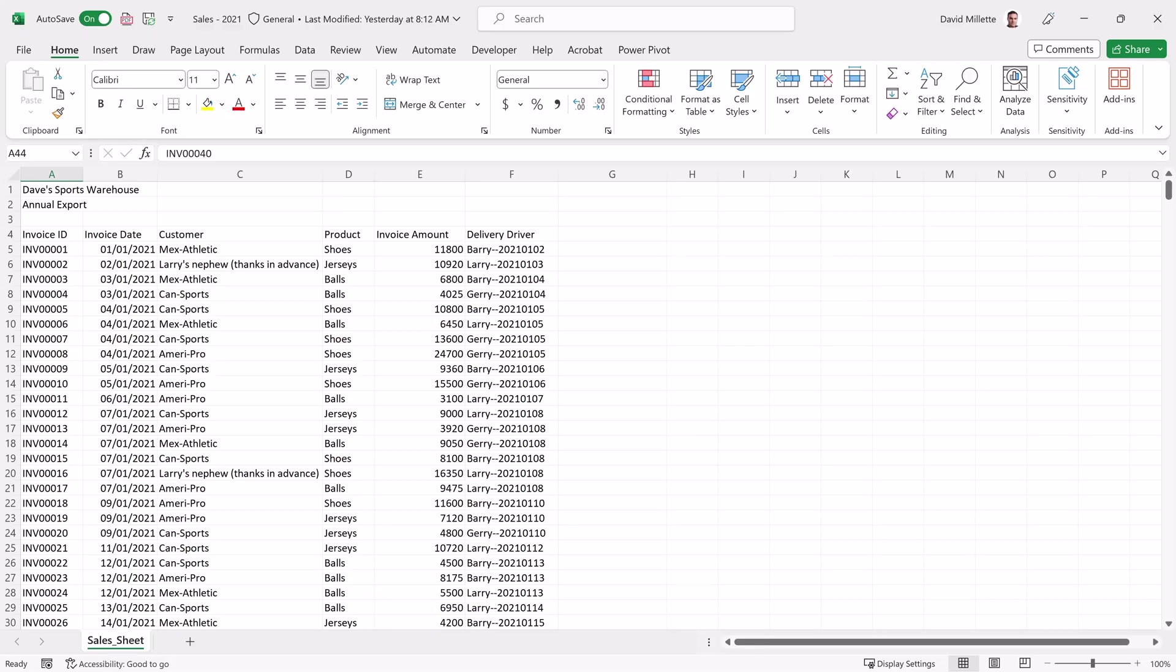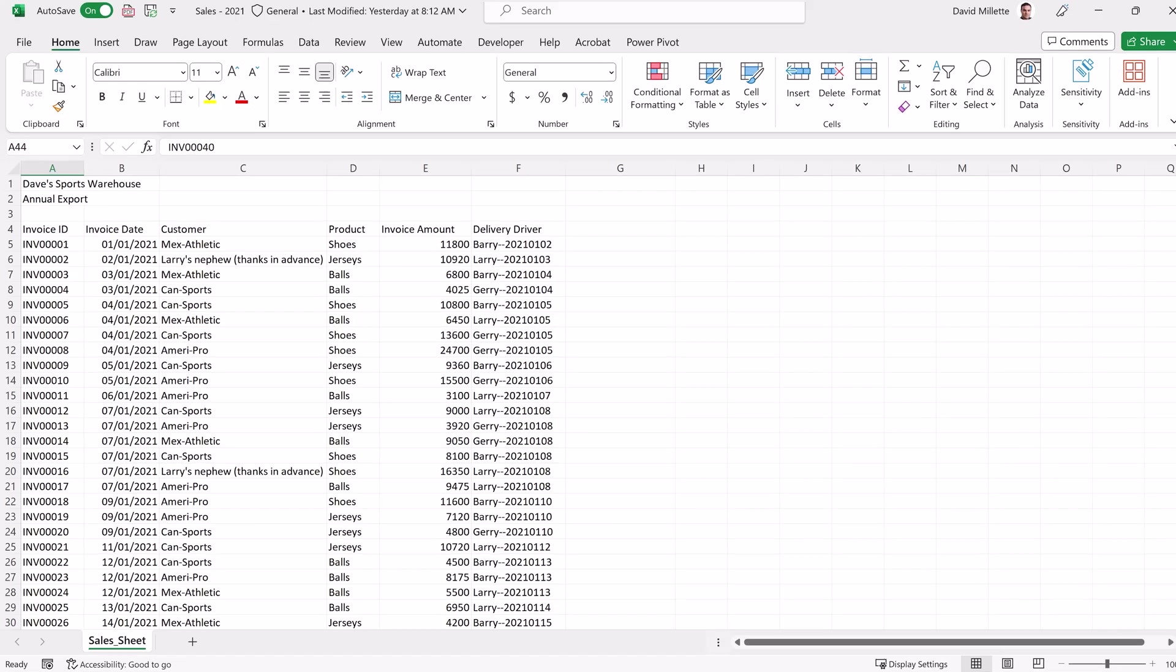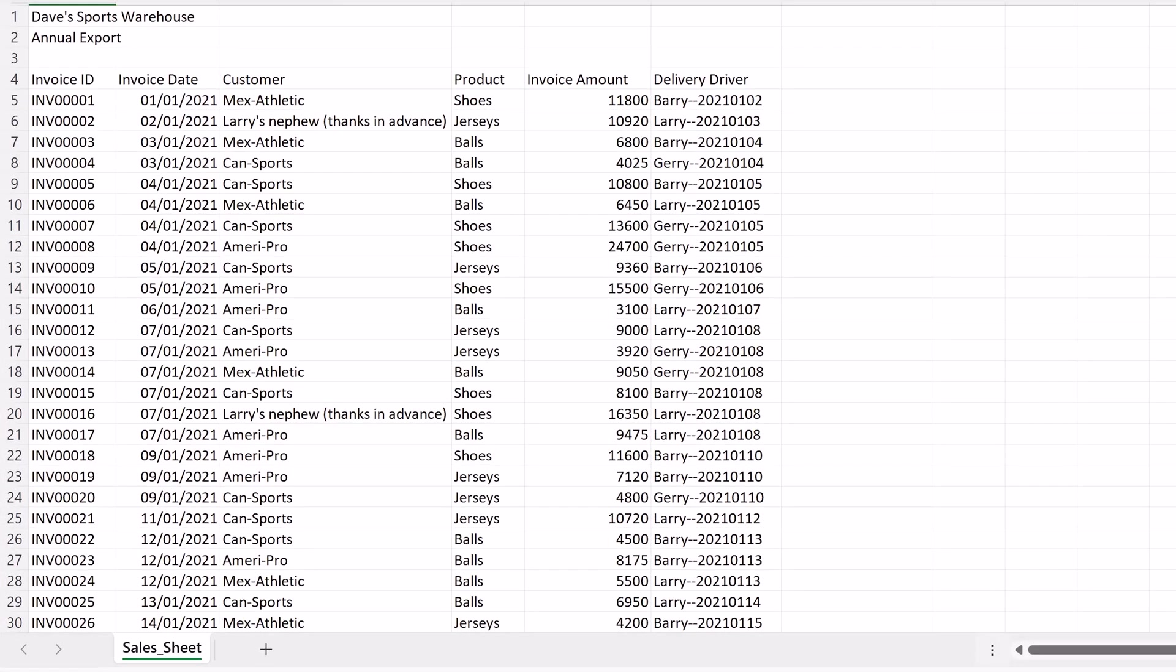As per usual, the link to the example files is in the video description. Every year at our company Dave Sports Warehouse, we get new sales data, and every year we make the following tedious manual adjustments to get it ready for our analysis.